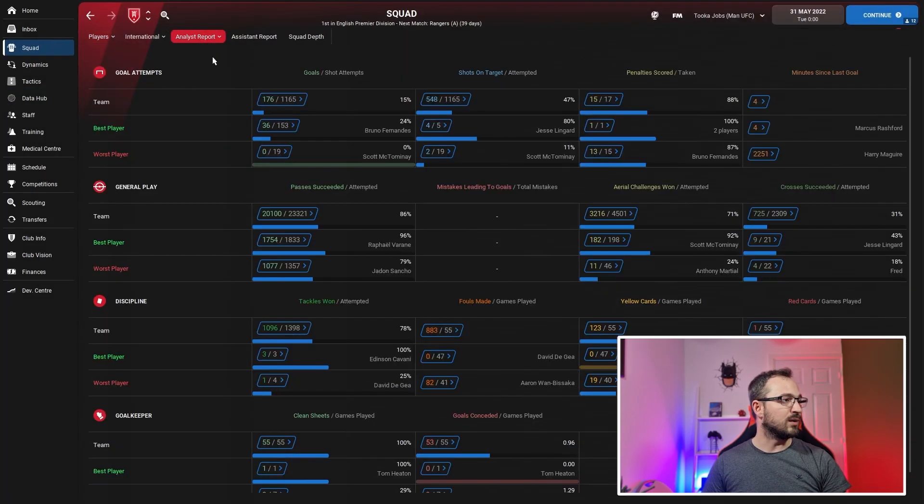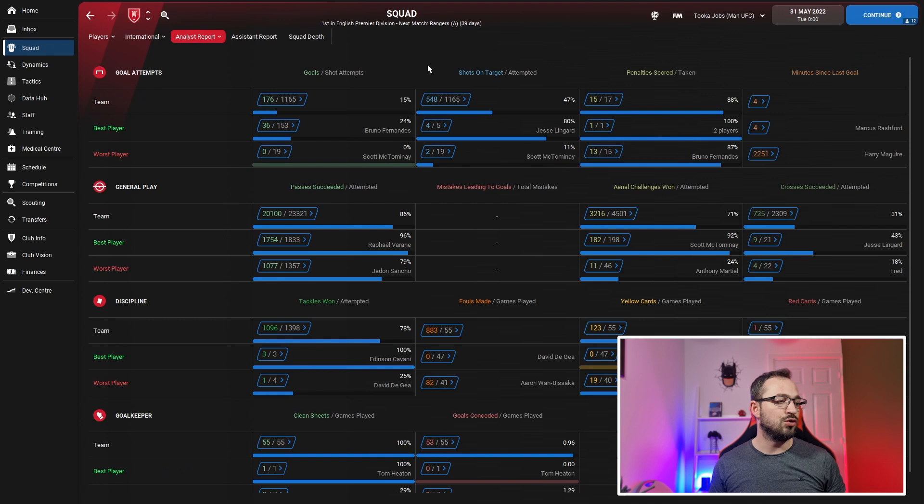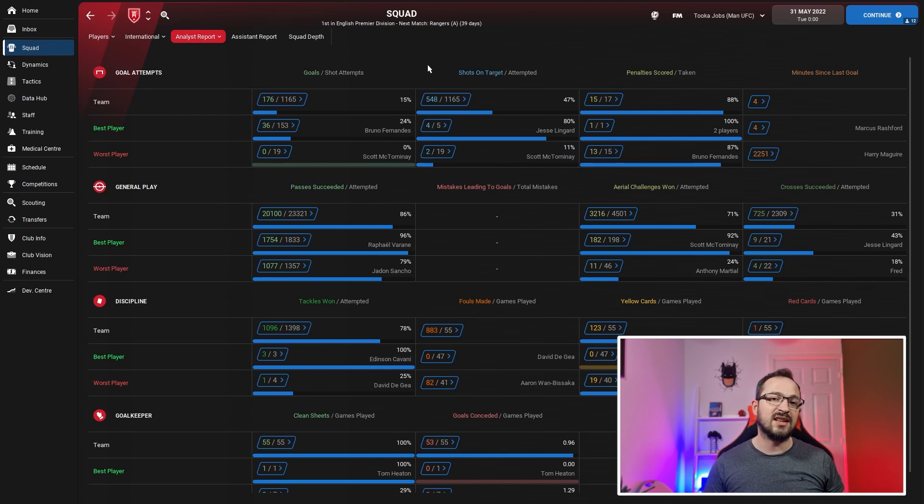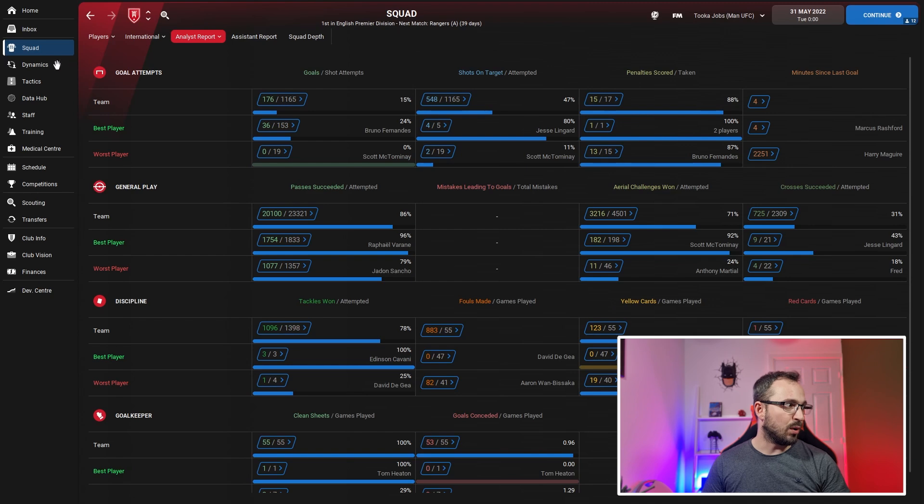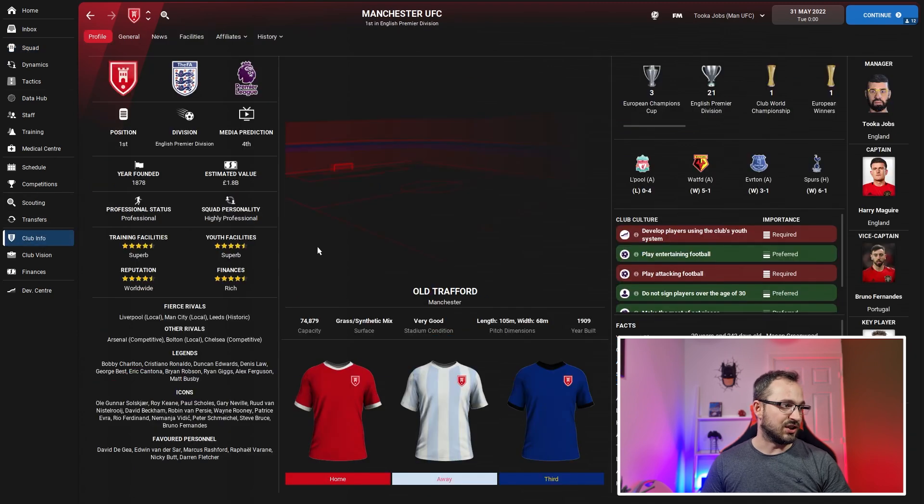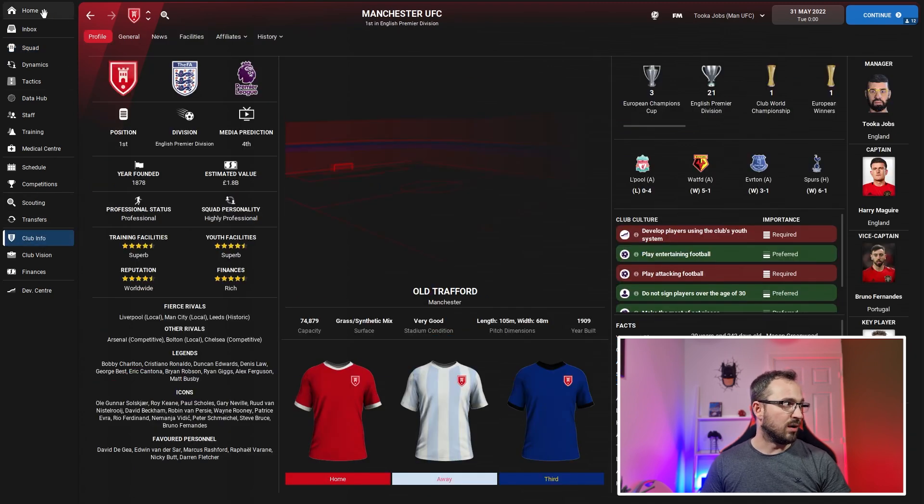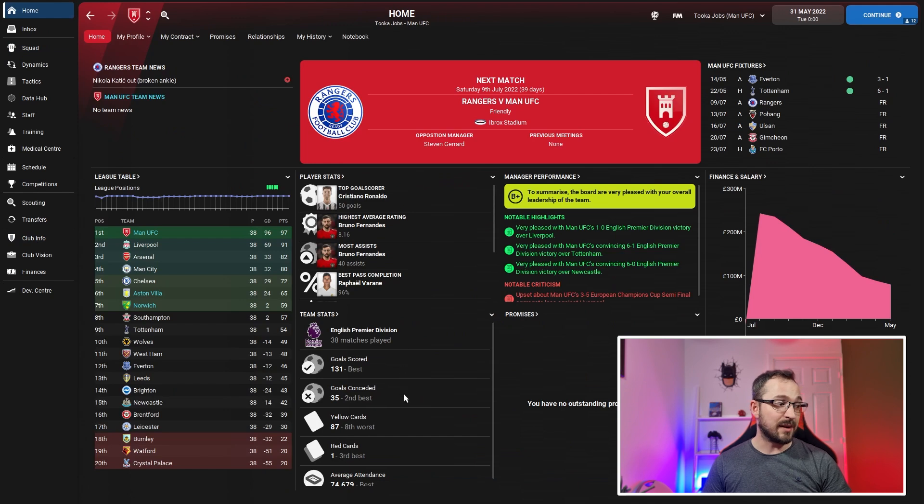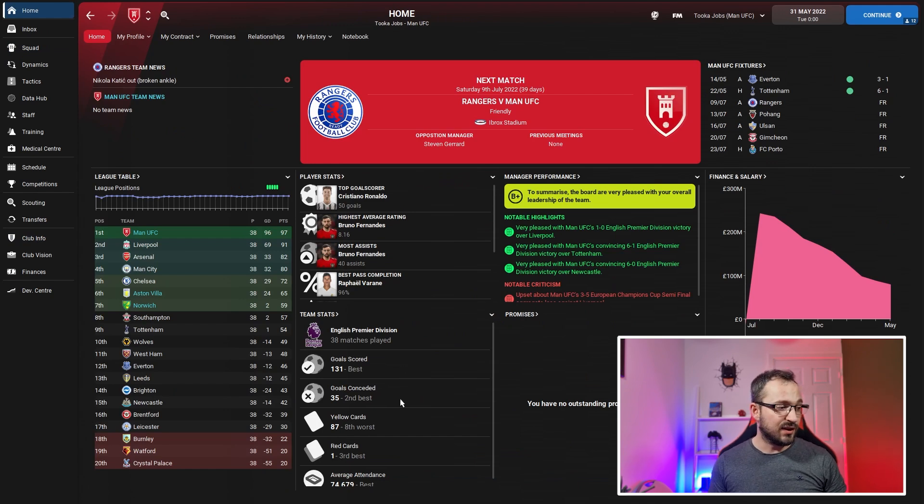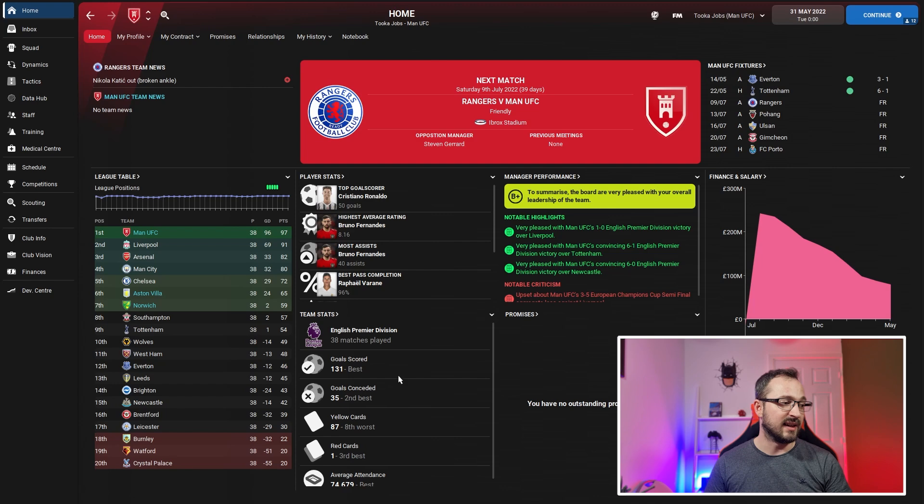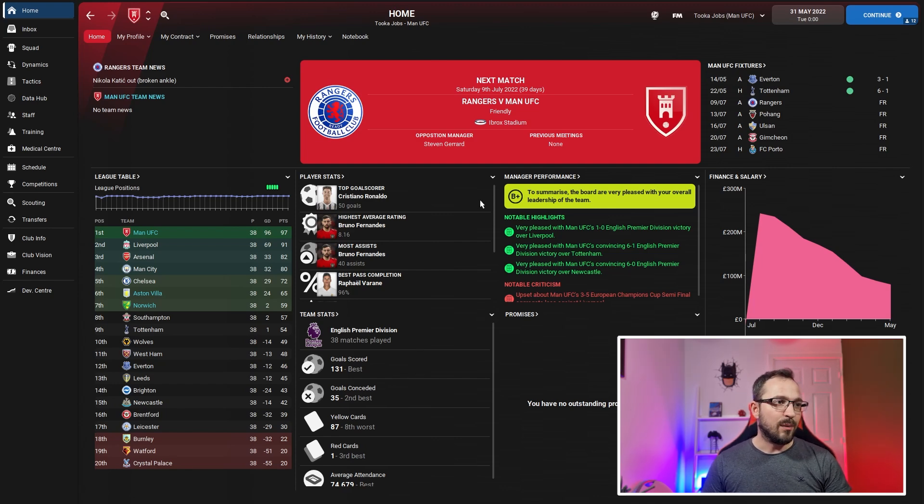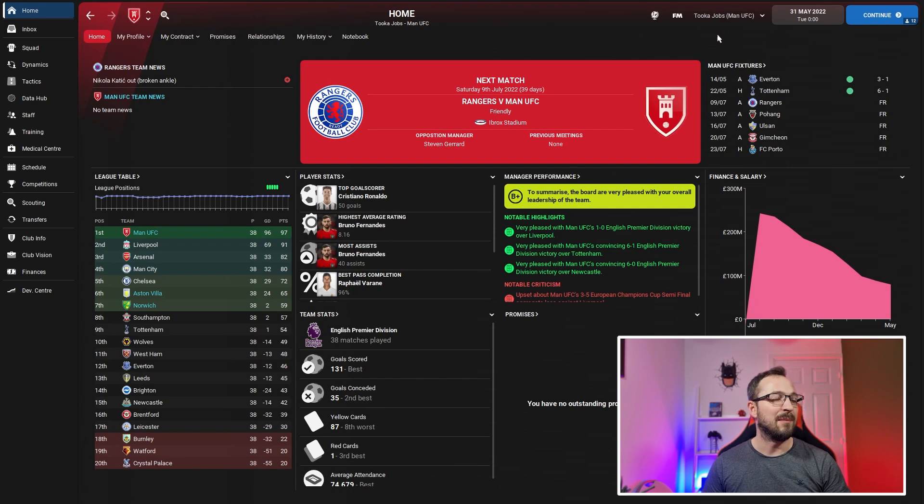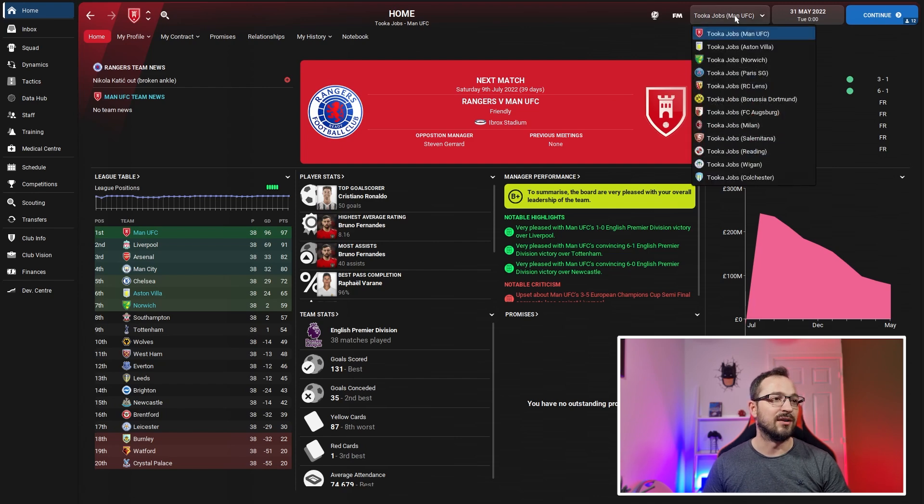Team defending - we're conceding just under a goal per game, expected goals should be less to be fair. Getting a lot of tackles in and winning quite a few as well. If we go to full numbers, Man U scored 176 goals and only let in 53 in all competitions. In the league, that was second best - only conceded 35, which was second best in the league. 131 scored, which was the greatest of them all.